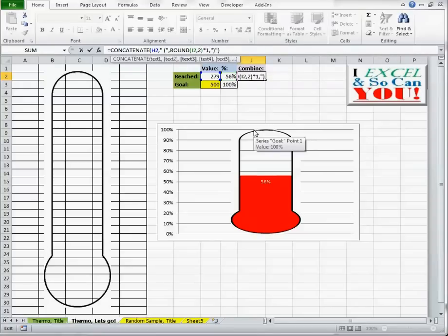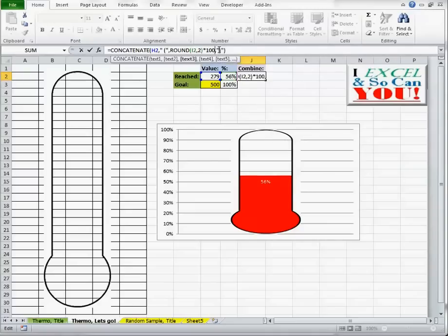Make it an integer by multiplying it times 100. And then lastly, I need to make sure that it is actually throwing in that percent symbol.